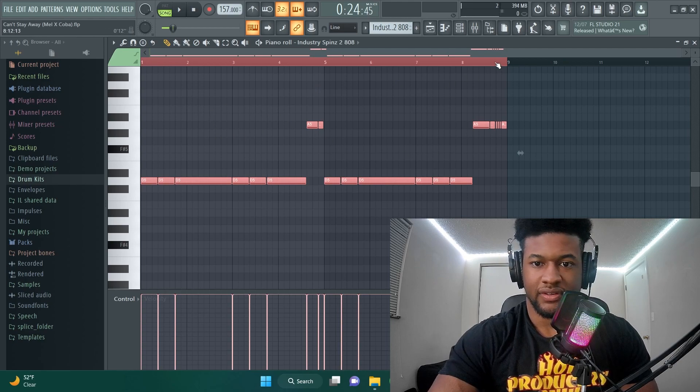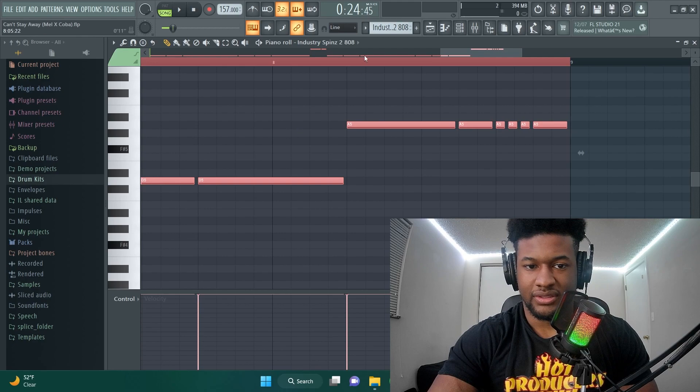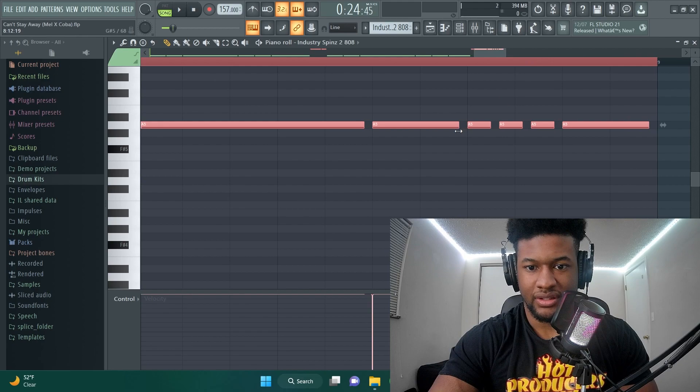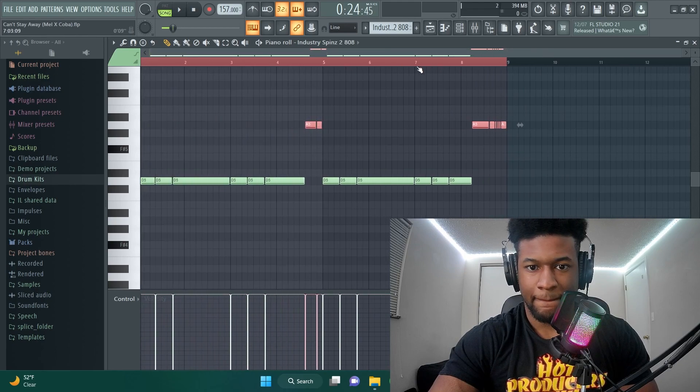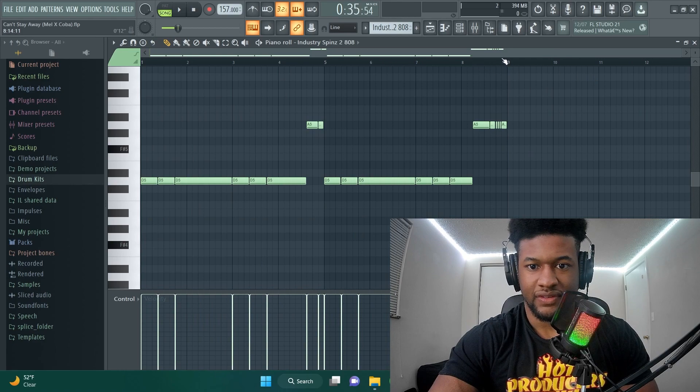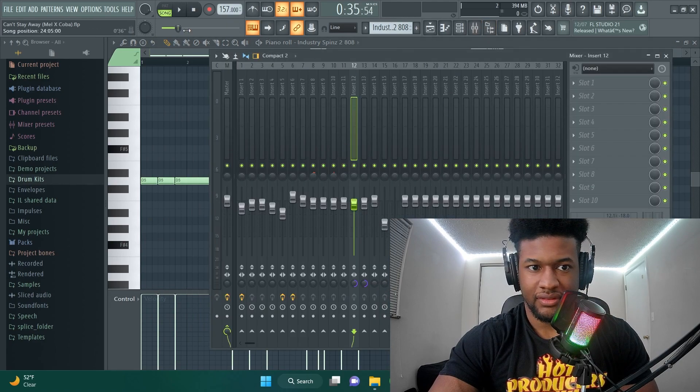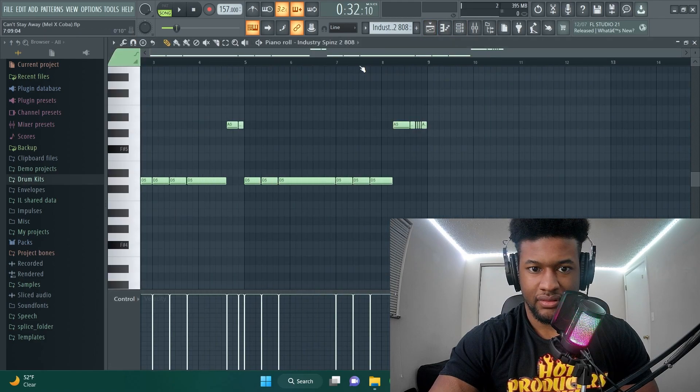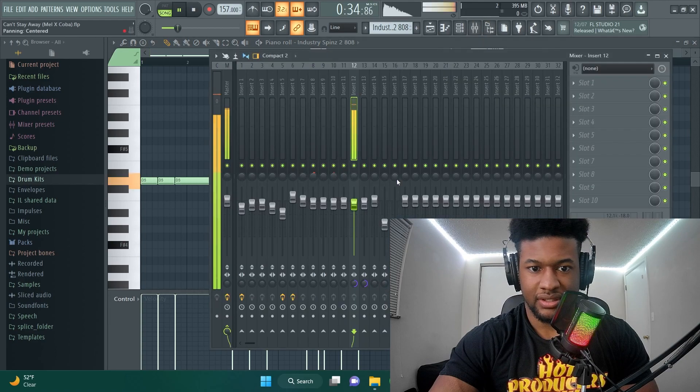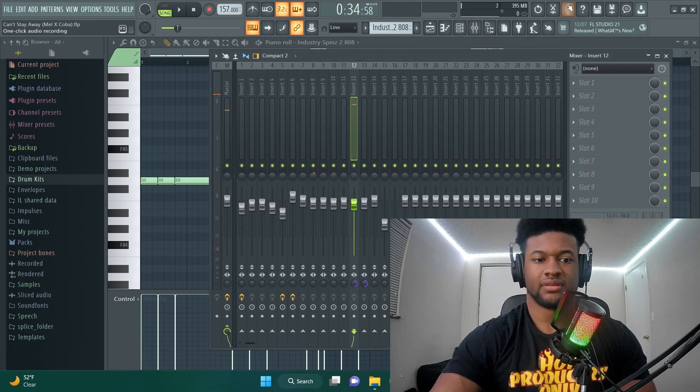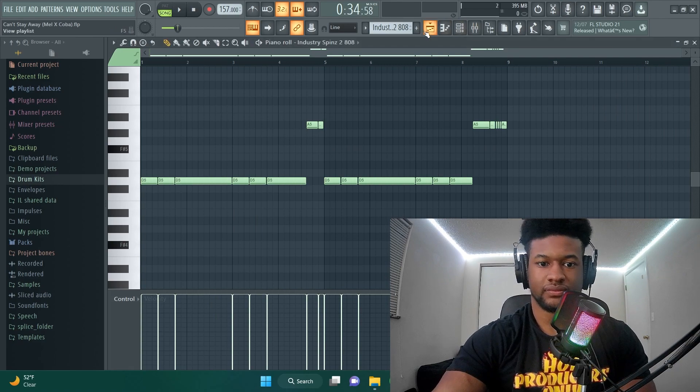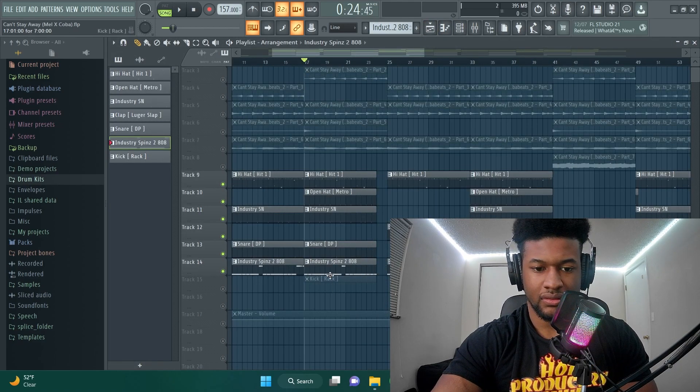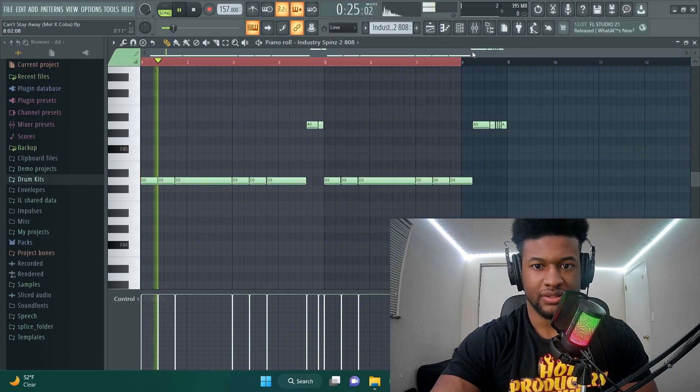Whenever I do rolls and I have the hold on, I always have the hold on. I'll hold alt and then cut a little bit of the ends off, and then that makes sure on the rolls the volume doesn't jump. So you see the volume is gonna hit at the same level.